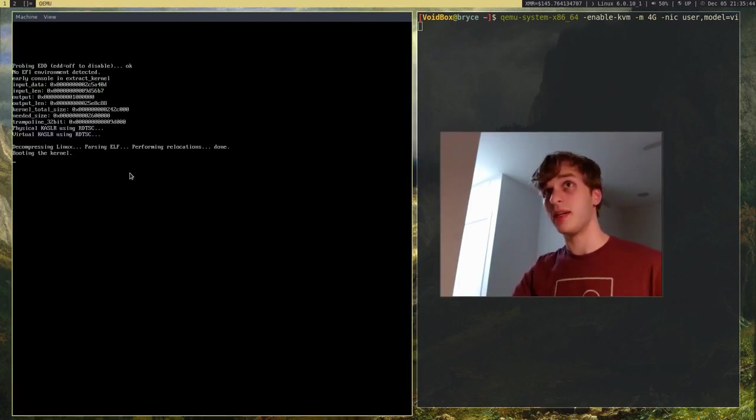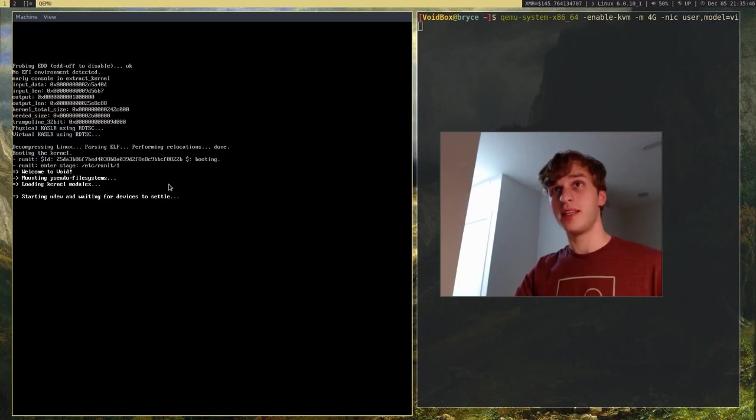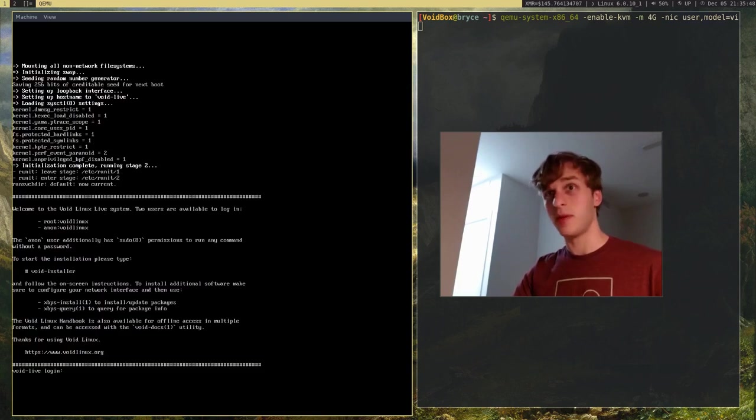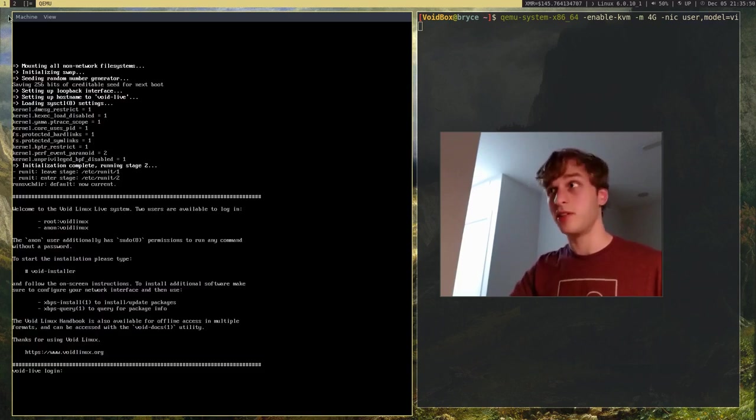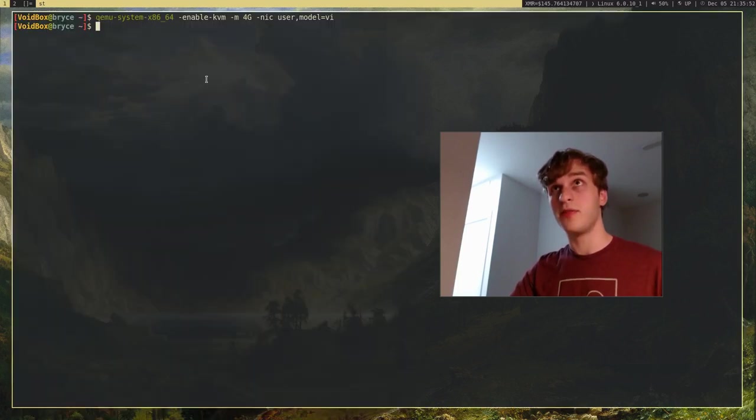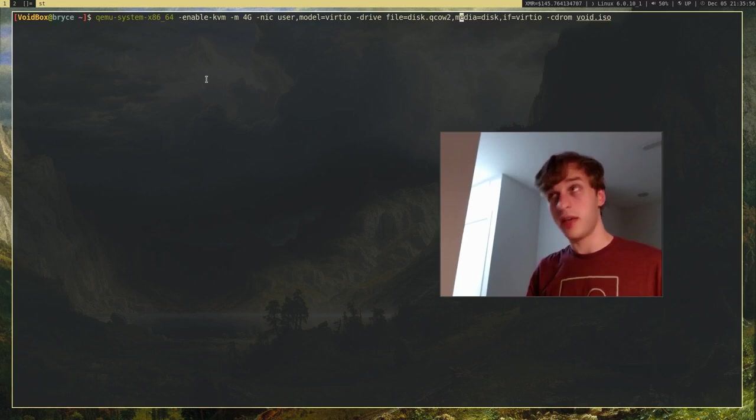So, there we go. As you can see, that kind of started up a bit faster. So, I'm actually going to go ahead and shut this back down. Because there's a few other nice options that you can enable. So, we have KVM on, which gives it a significant boost.